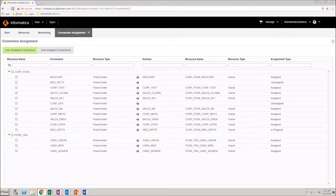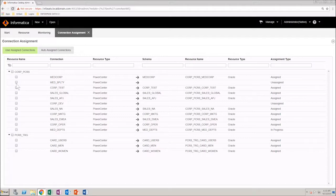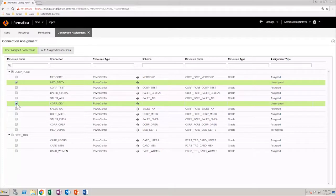You can also manage multiple connections together. Select the appropriate connections from the list and then select Manage multiple connections from the menu.